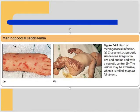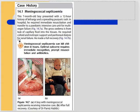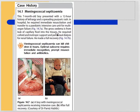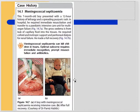For example, a seven-month-old boy presented with a 12-hour history of lethargy and a spreading purpuric rash. In hospital he required immediate resuscitation and transfer to a pediatric intensive care unit for multi-organ failure. He required colloid and inotropic support and peritoneal dialysis for renal failure, but made a full recovery. The images show how the child looked before and after treatment.